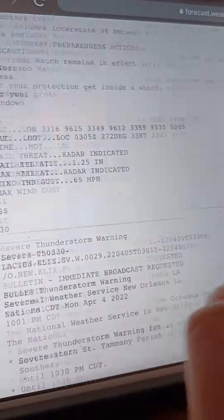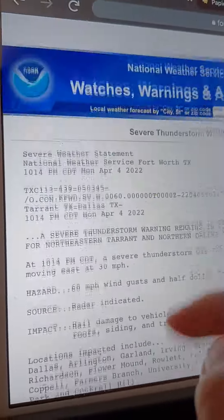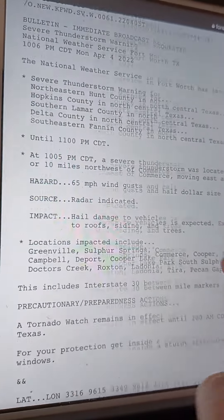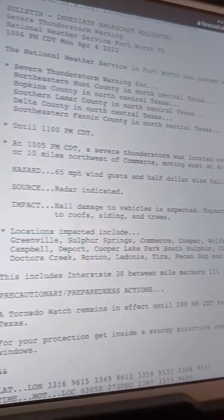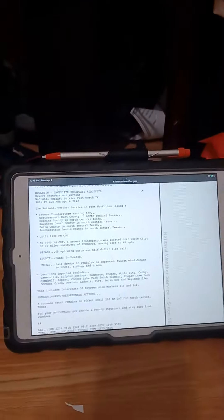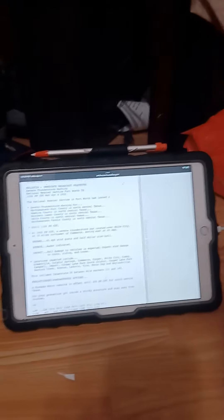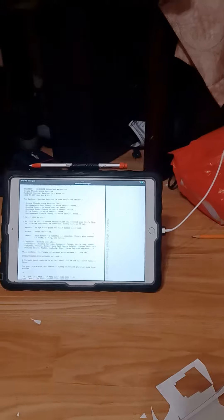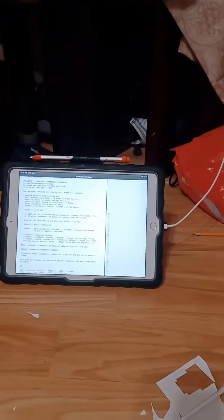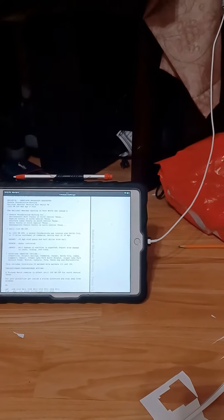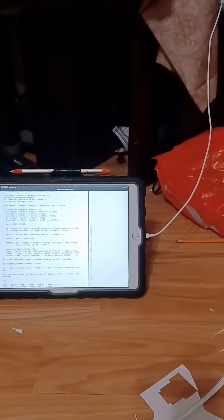Locations impacted include Fort Worth, Burleson, Metro, Lake Settlement, Crowley, River Oaks, Edward, Joshua, Hedgecliff Village, Aledo, Westworth Village, Aneta, Cross Timber, Hedgecliff, Westover Hills, Aneta South, and Aneta North.